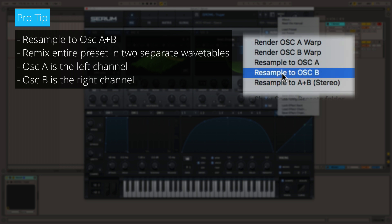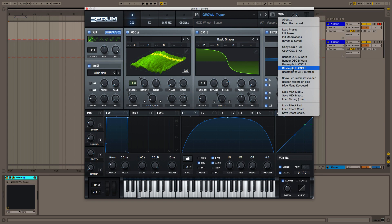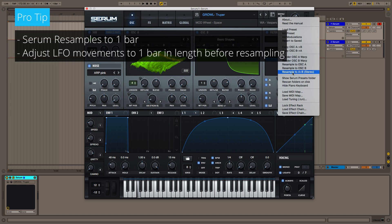But with Serum's new resample to A plus B stereo function, oscillator A covers the left channel and oscillator B covers the right channel in your original preset stereo field. This gives you a really cool effect. It's important to note that just like your standard resample to oscillator A or B function, Serum renders to one bar. So adjusting your LFO movements to one bar in length will give you a nice controlled movement in the resulting wavetables.